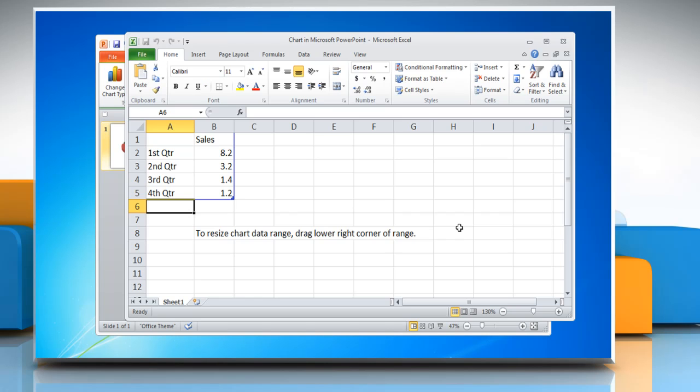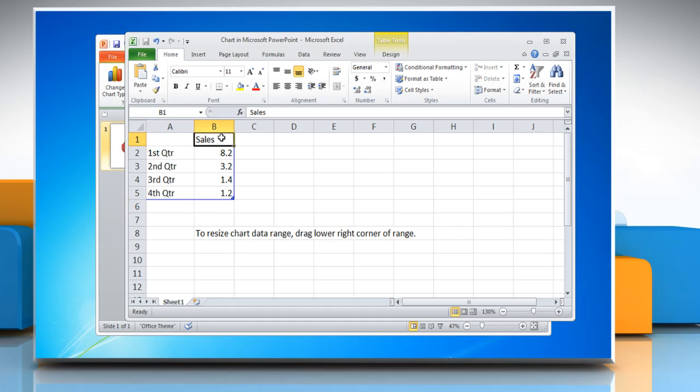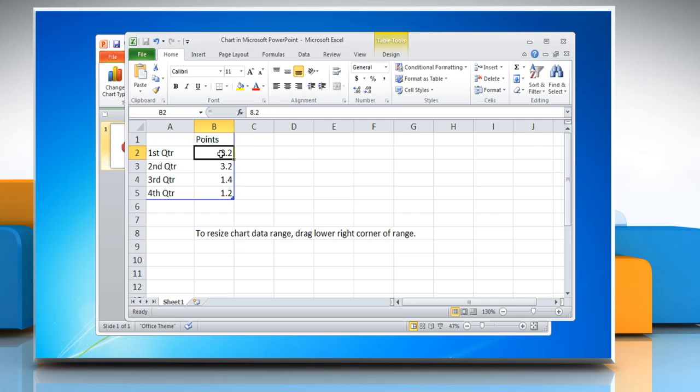Excel 2010 opens in a split window and displays sample data on a worksheet. To replace the sample data in Excel, click a cell on the worksheet and then type the required data. You can change the data on any cell you want by repeating the same process.